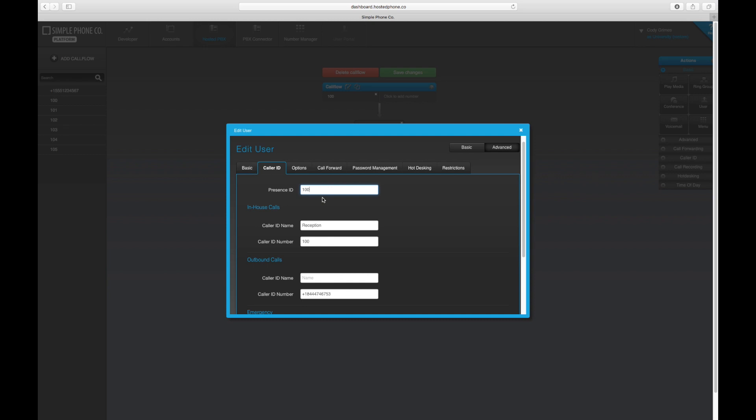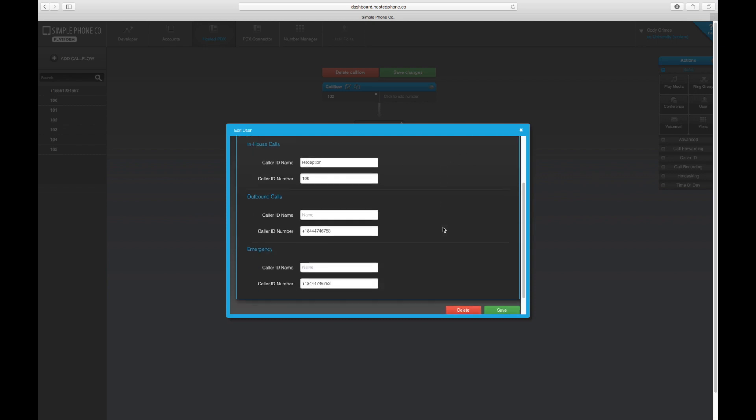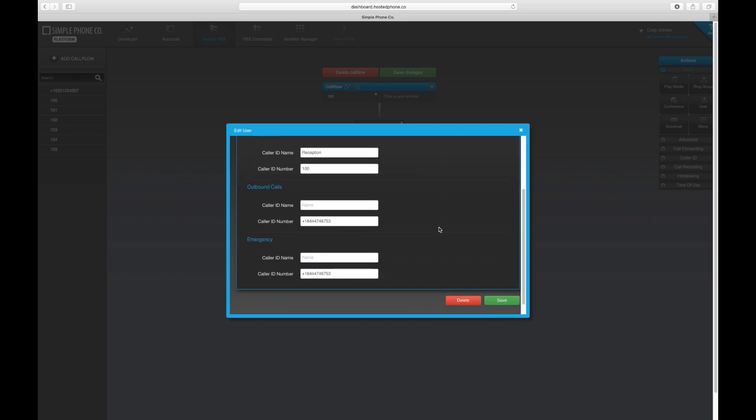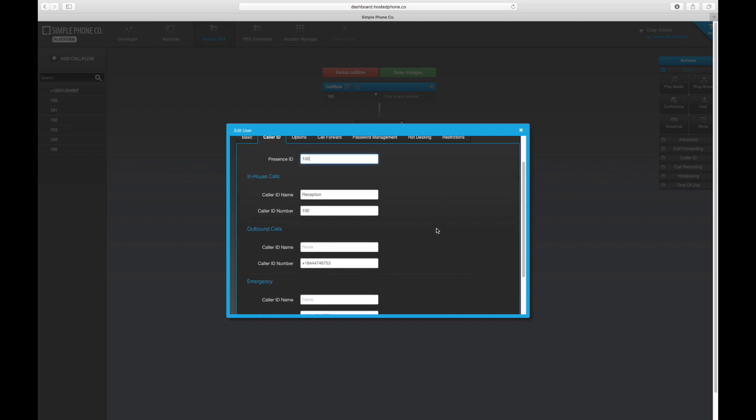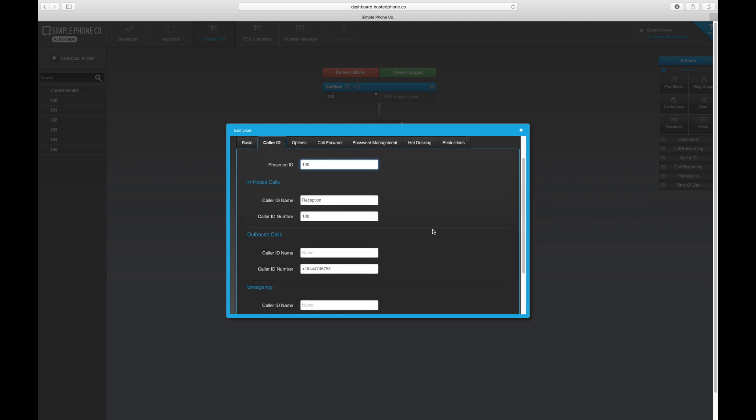This number can be the same as the extension. If you need help configuring Presence ID or BLF on your phone, be sure to check the user's Manufacturer Administration Guide or check for configuration articles in our Help Center.